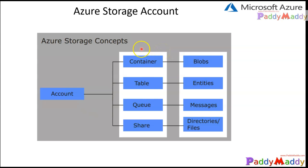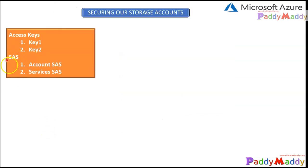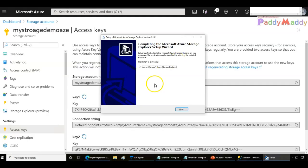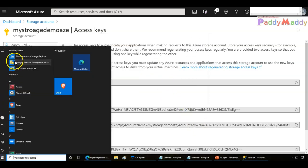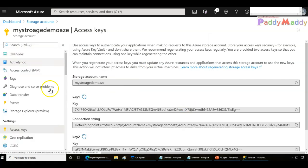Microsoft recommends that you shouldn't be using access keys because they give you root level access. What is recommended instead is using SAS-based access. Before we jump into SAS, let's do a quick demonstration on access keys. I have installed Microsoft Storage Explorer as part of this demo. If you're not familiar with it, this is a tool that Microsoft provides to download across multiple platforms to assist with configuration and management of storage accounts.